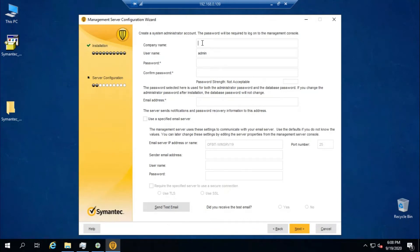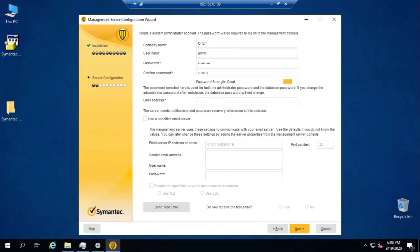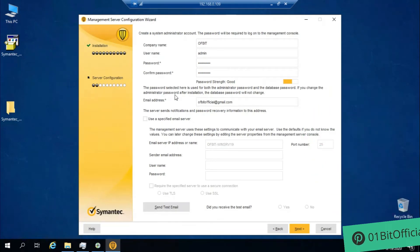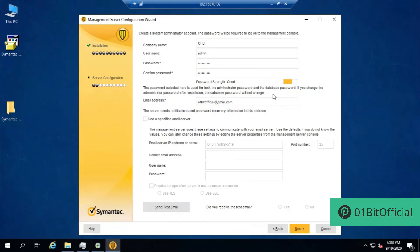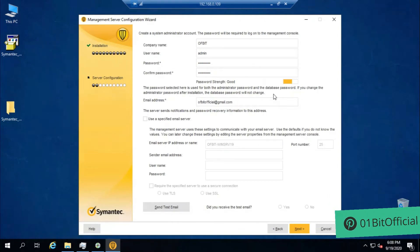In this screen, you have to enter the company name. I'll type 'Orbit'. The username will be 'admin' — it's unchangeable. Now let me type the password, then confirm the password, and enter an email address. Note: the password set here is used for both the administrative password and the database password. If you change the administrative password after installation, the database password will not change — remember that. Now click Next.